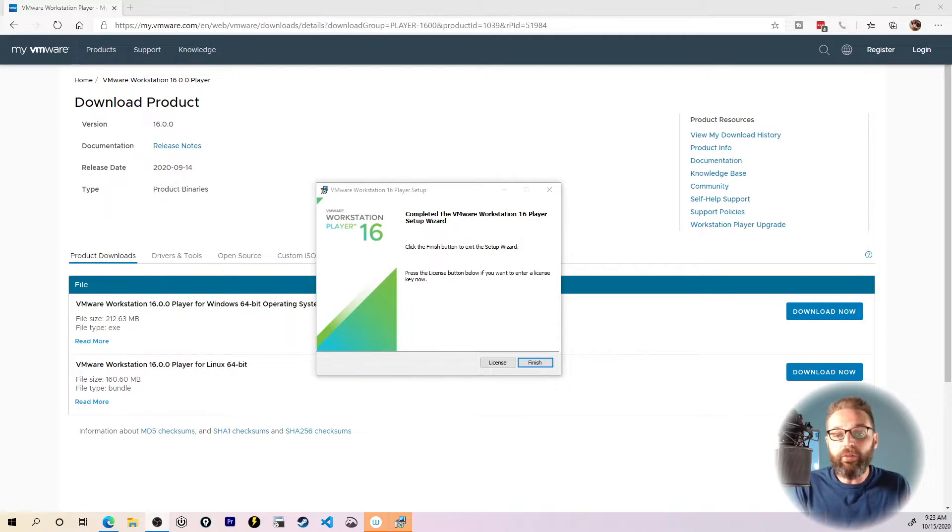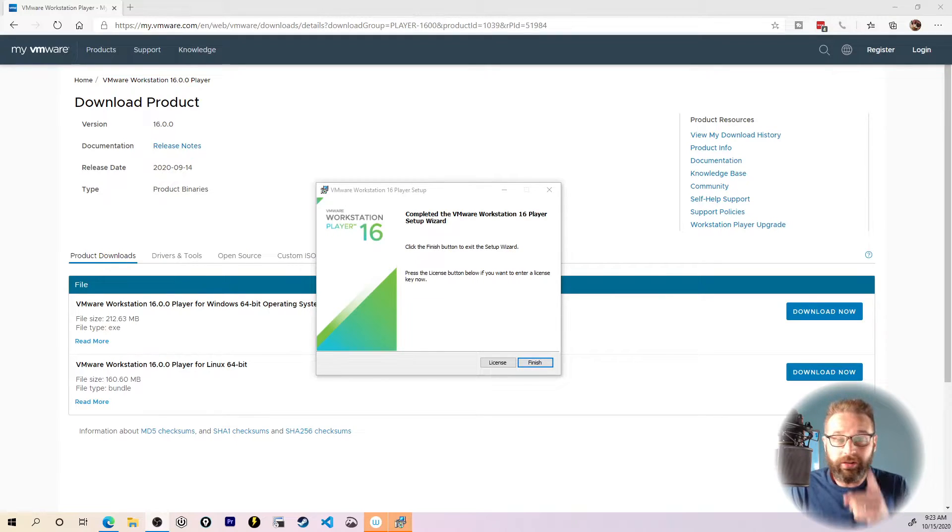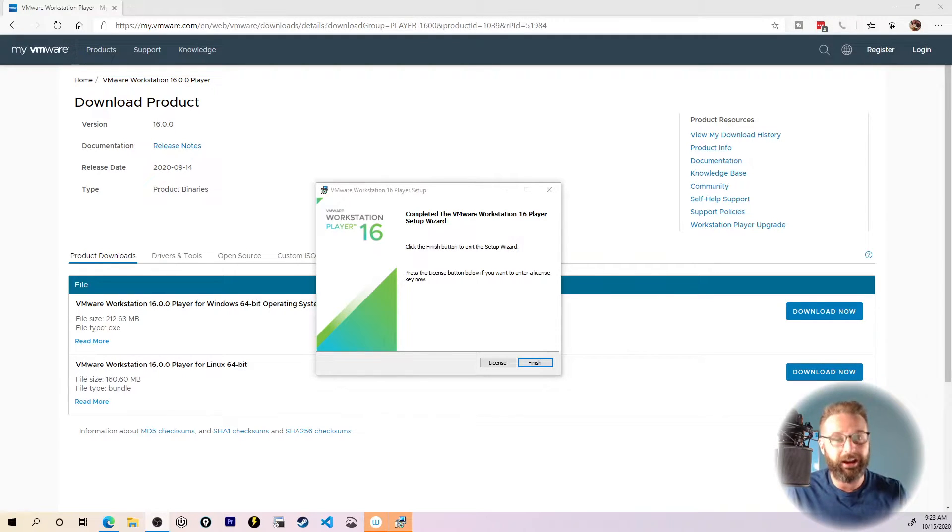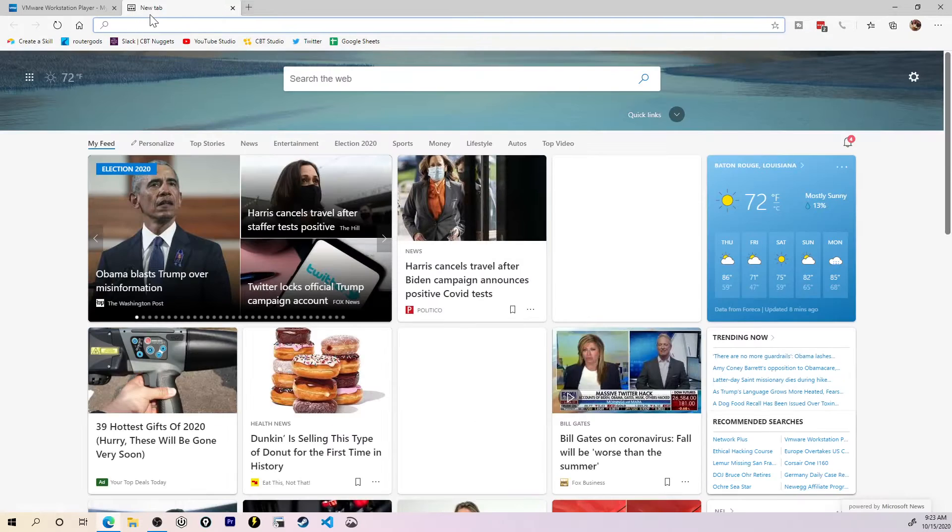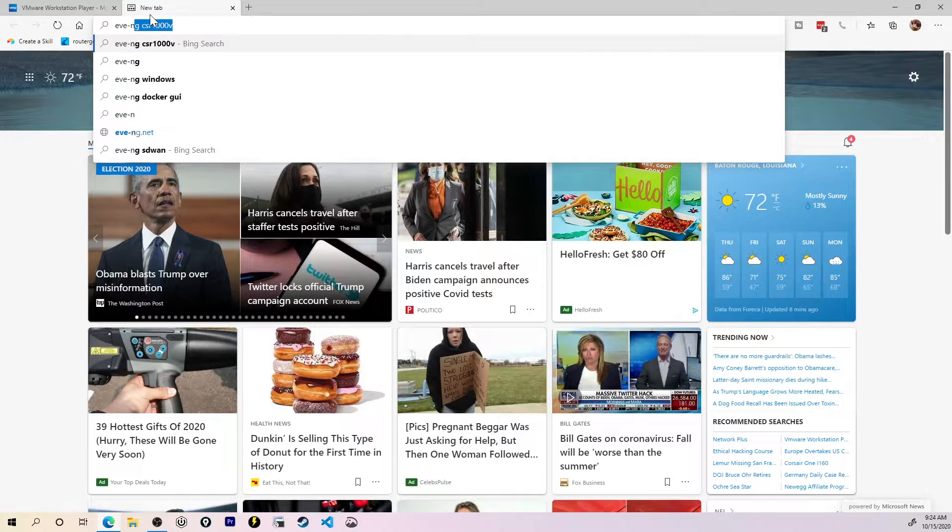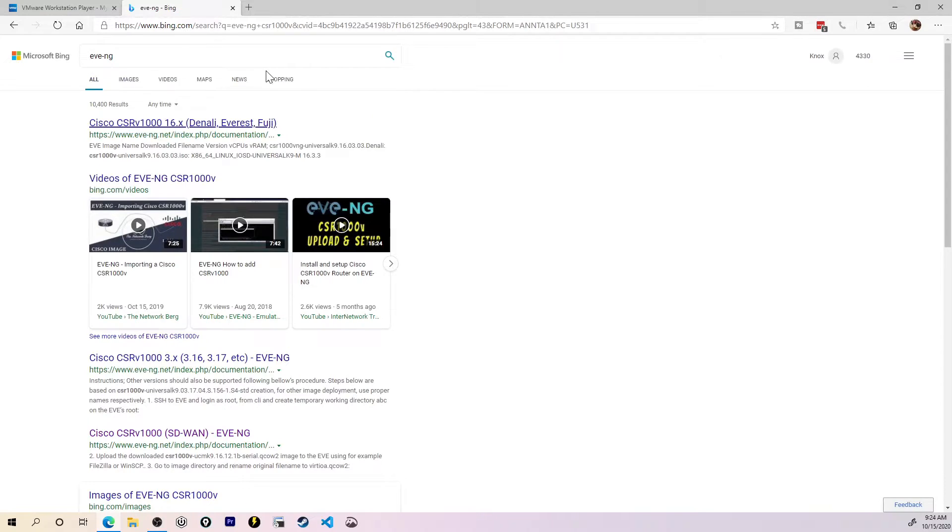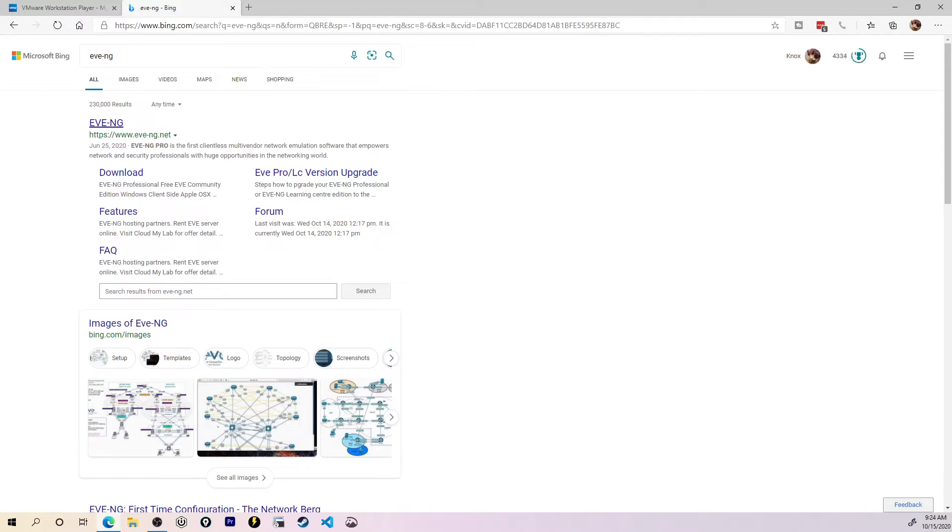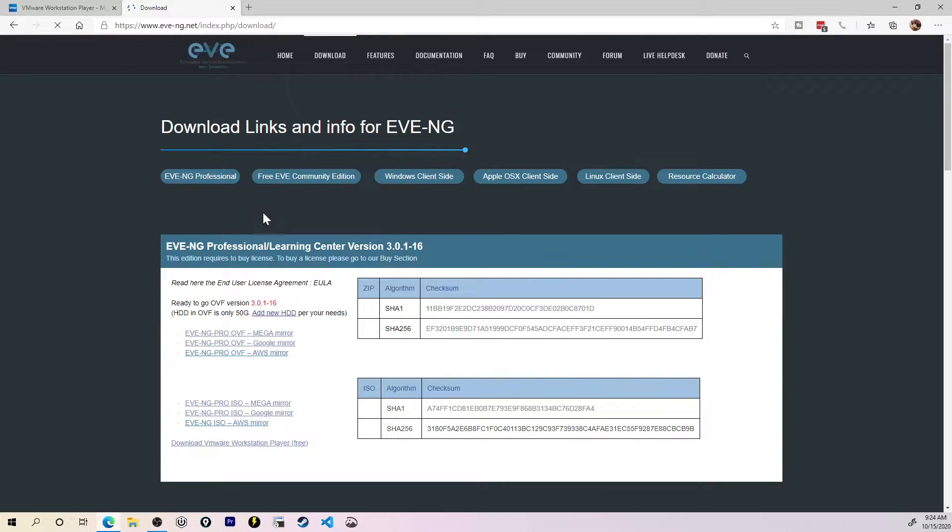Now that we actually have Workstation 16 installed and ready to rock and roll, let's move on to getting EVE-NG up and running on this computer. And we're going to move on to downloading the EVE-NG download. So all I have to do really is just search for EVE-NG, and we see EVE-NG.net comes up. There's also a link that can take me straight to the download section. I'll click download here.